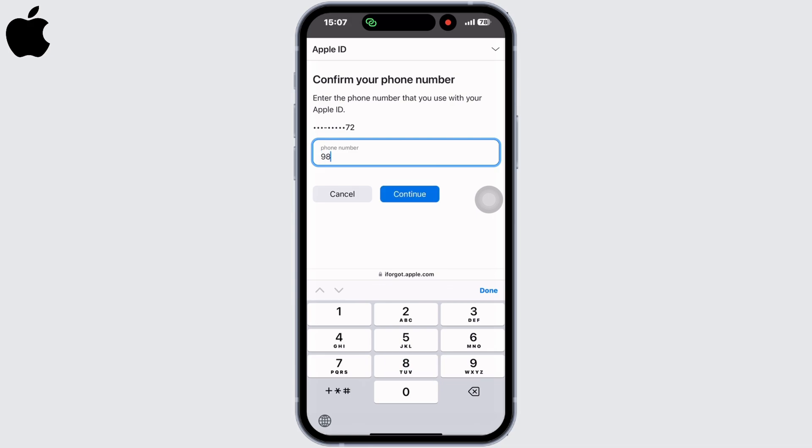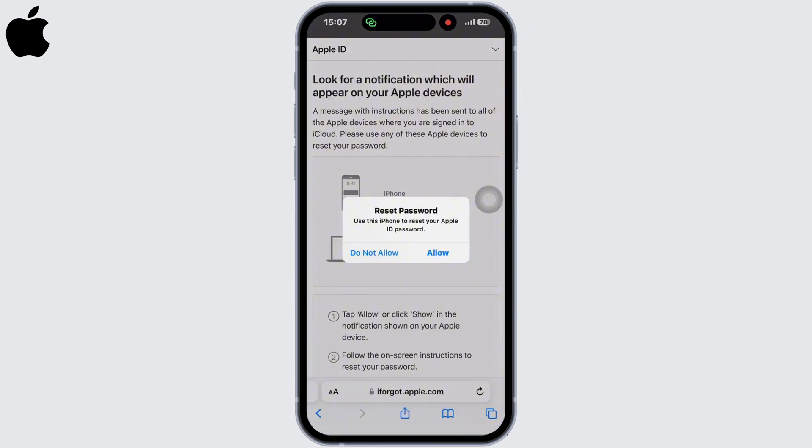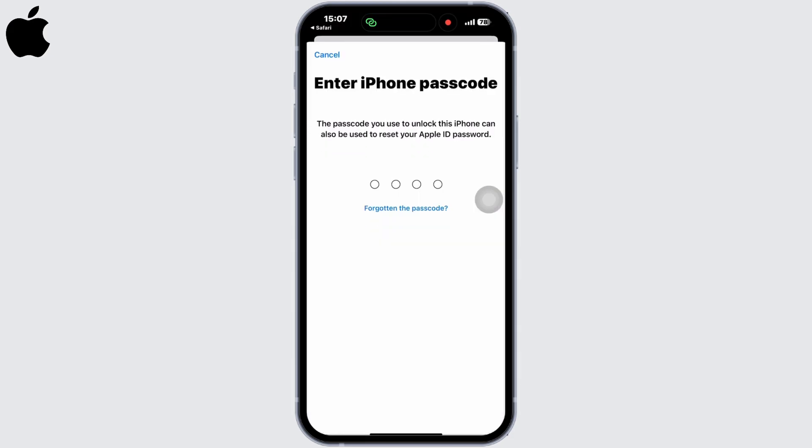Click on continue in the pop-up that appears. Click on allow, now enter your passcode. You will now be able